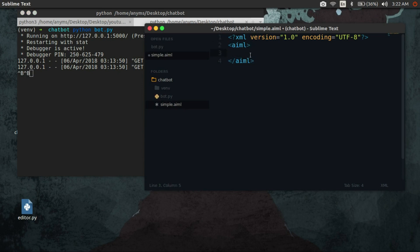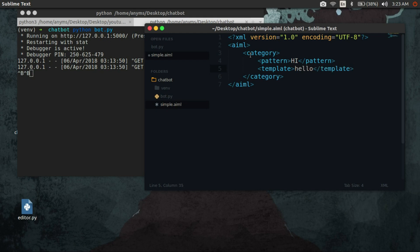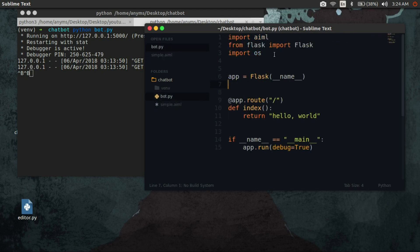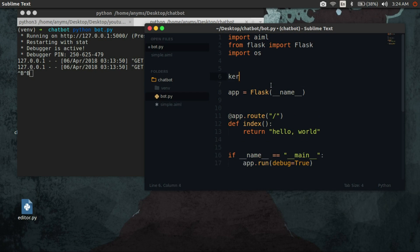Inside that it will have a category tag which will contain our pattern and template. Notice that the pattern text is uppercase. Now let's load this AIML and test it.